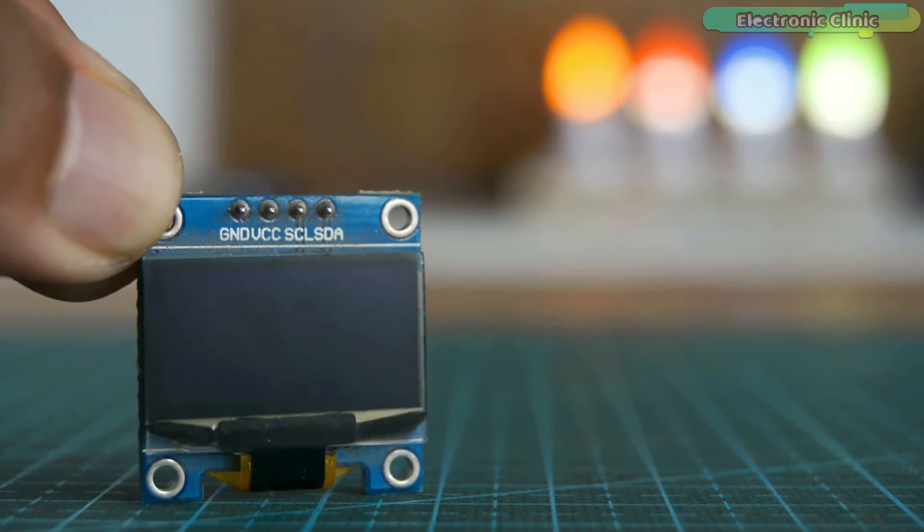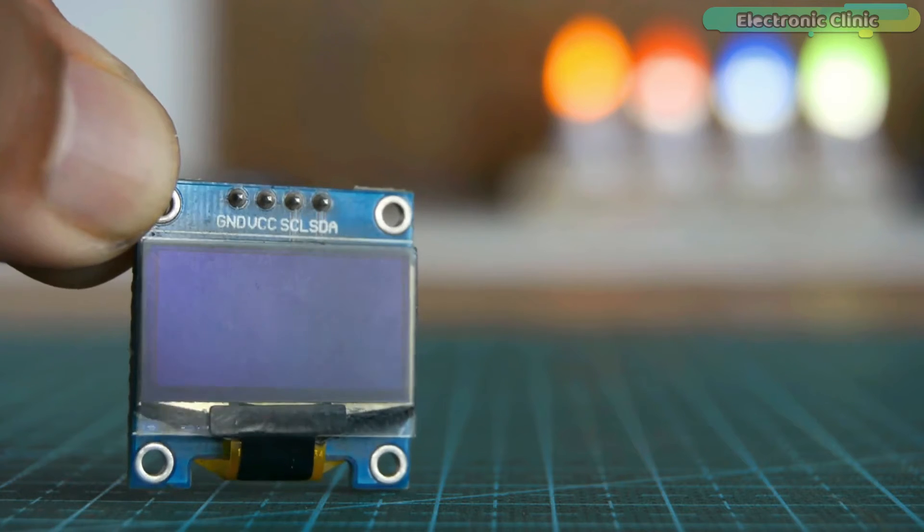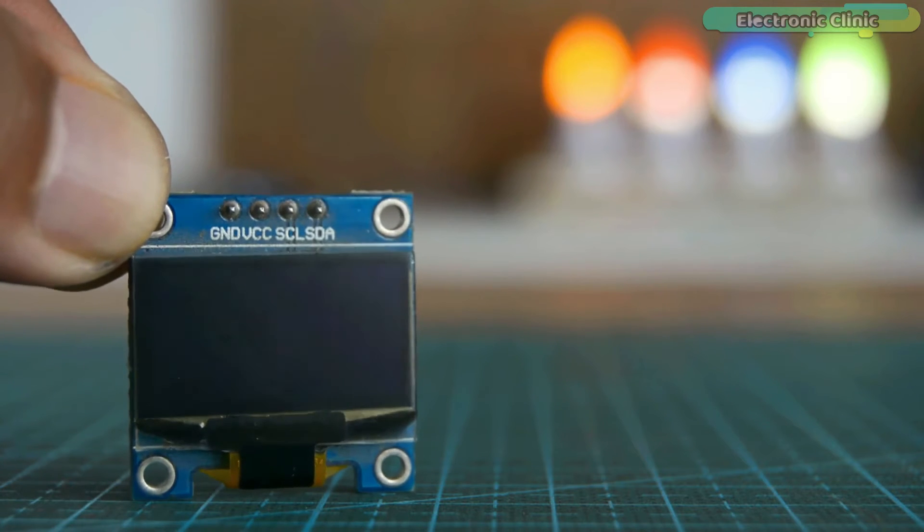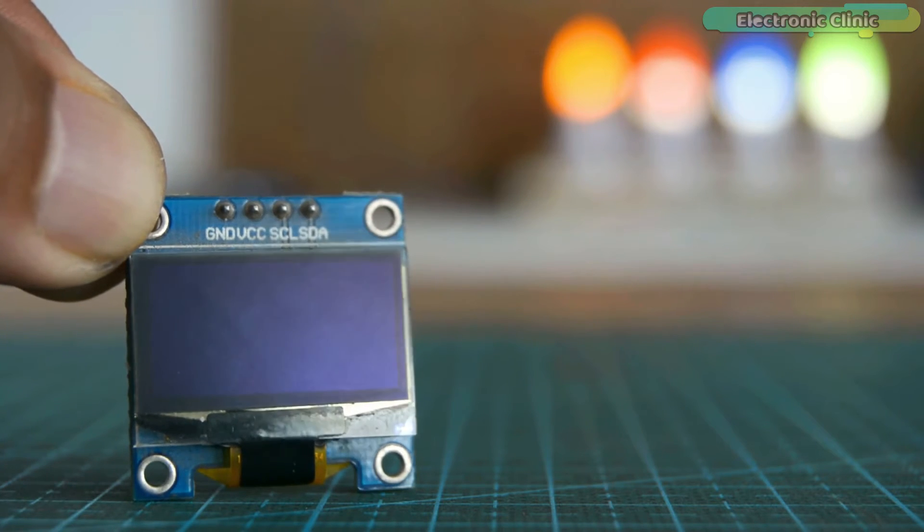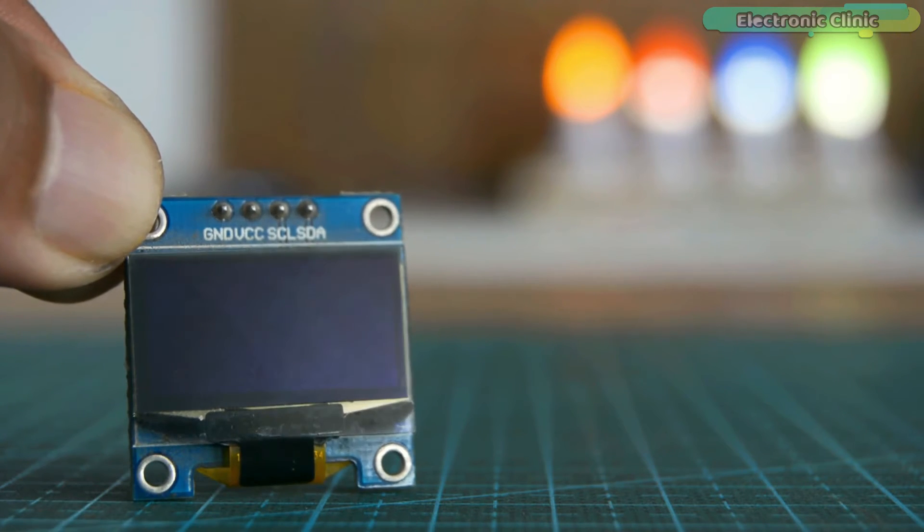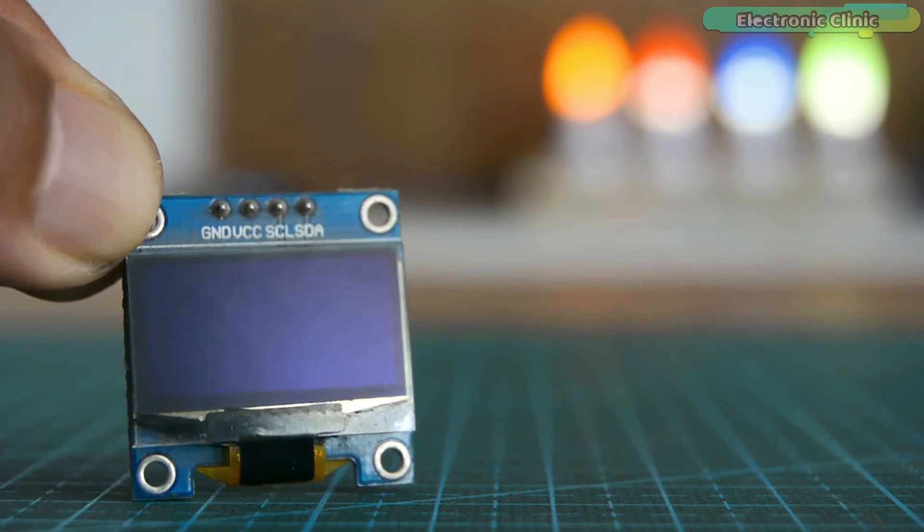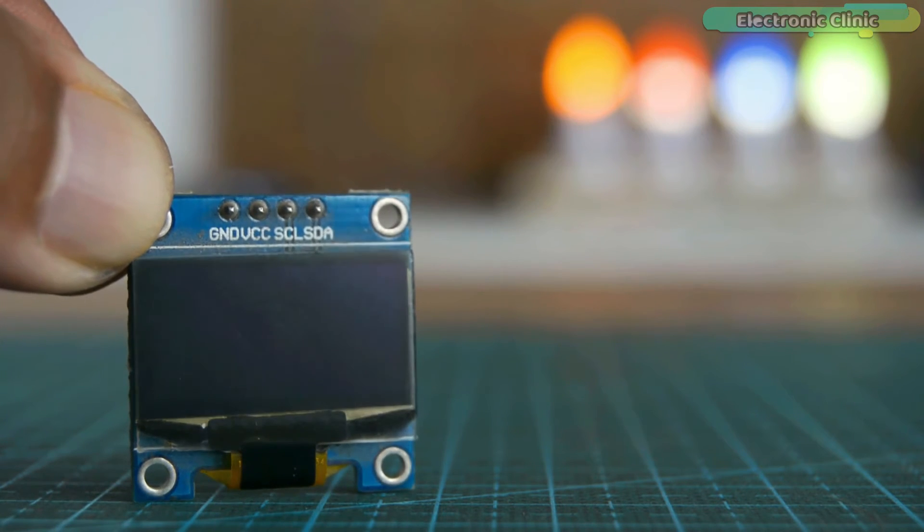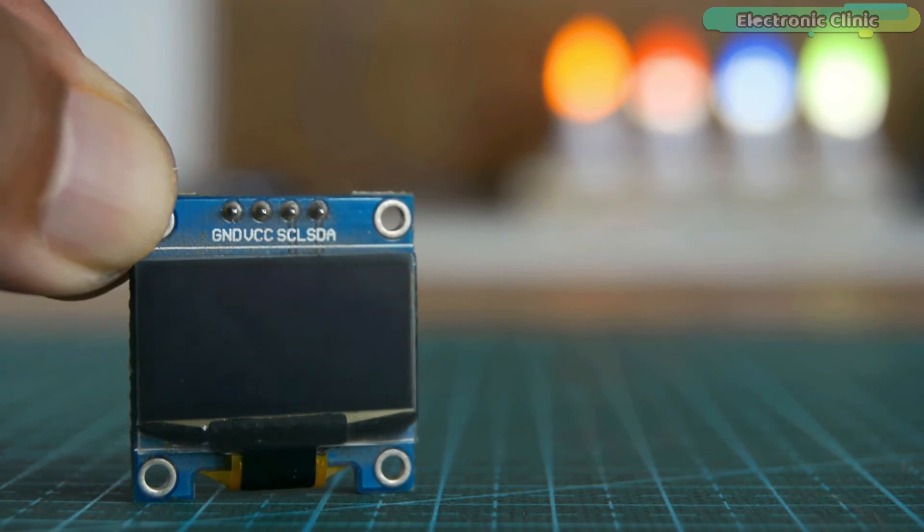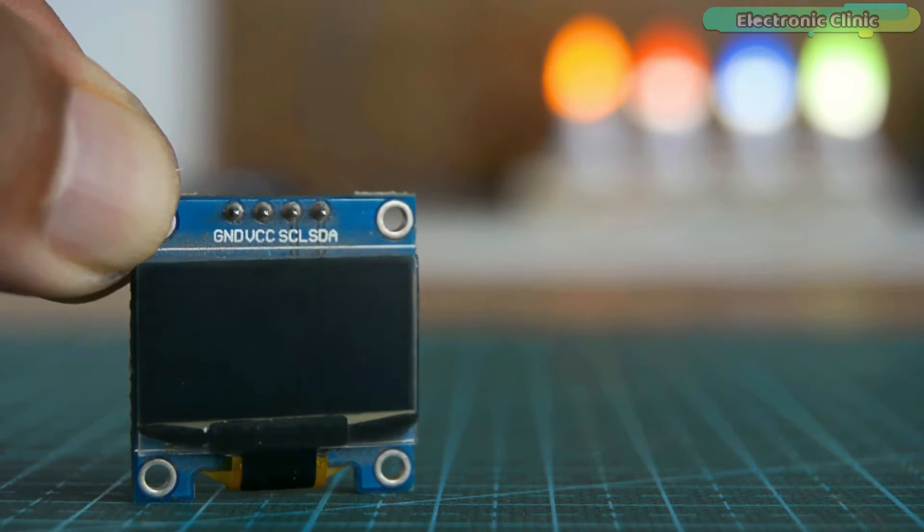I have also used this OLED display module with the Arduino boards, ESP32 Wi-Fi plus Bluetooth module, NodeMCU, ESP8266 Wi-Fi module and so on.